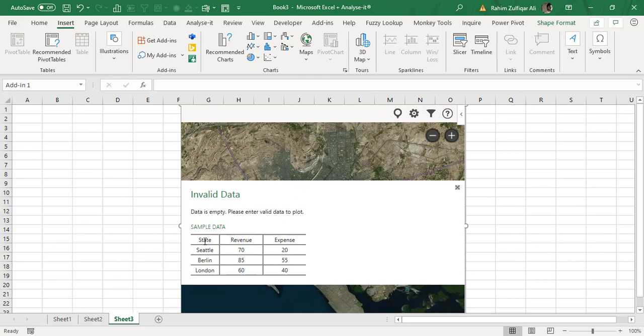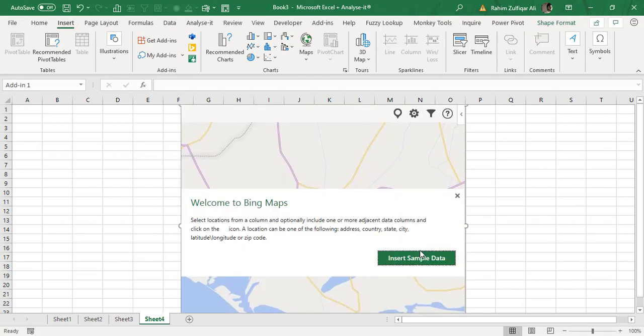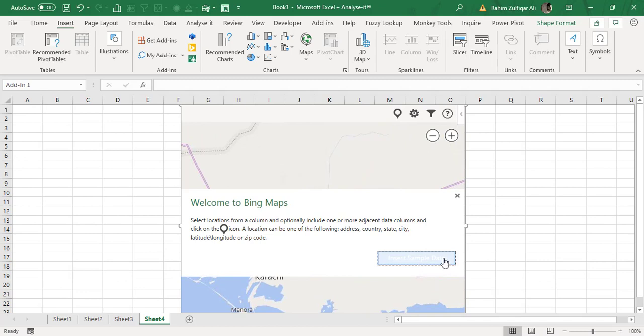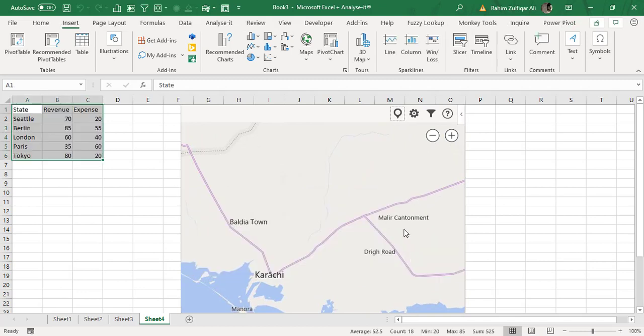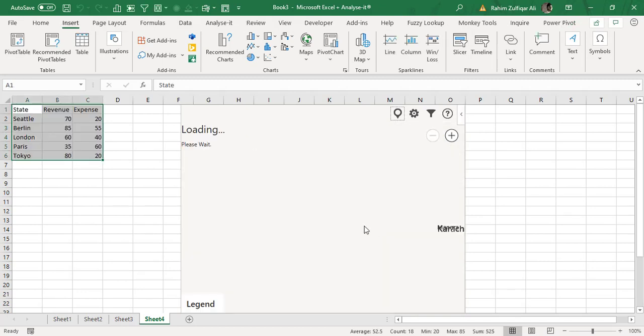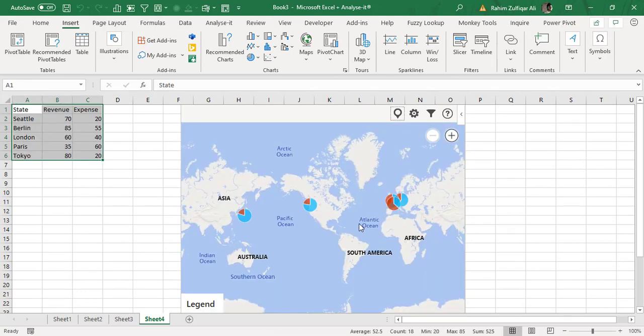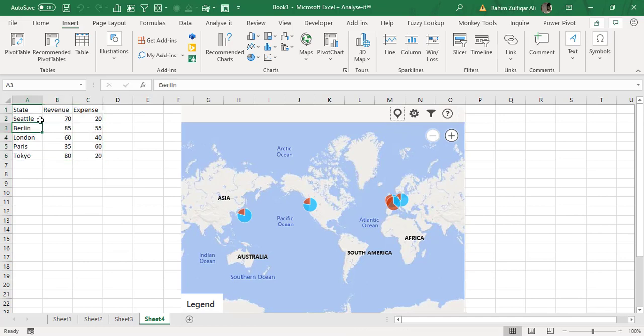I will click on insert sample data, and now you can see that as soon as we have three columns here.